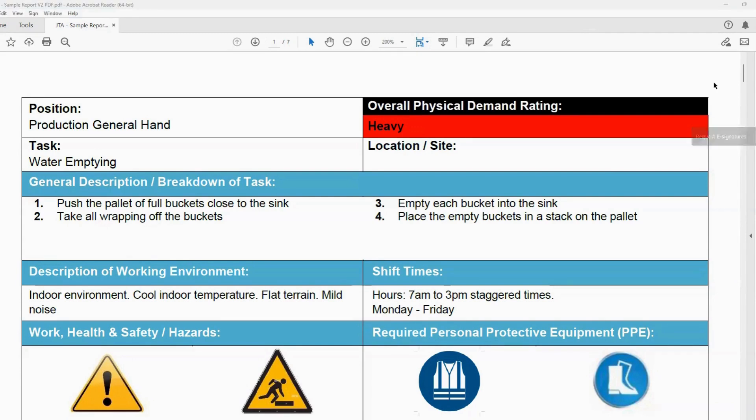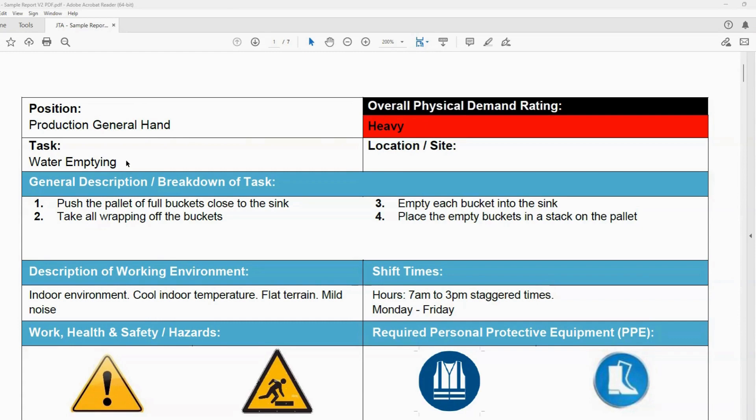So for this example, we've got the position at the top here, production general hands, and then we've got the task as well. So we start with the breakdown of the task, a step-by-step process on how to complete the task.